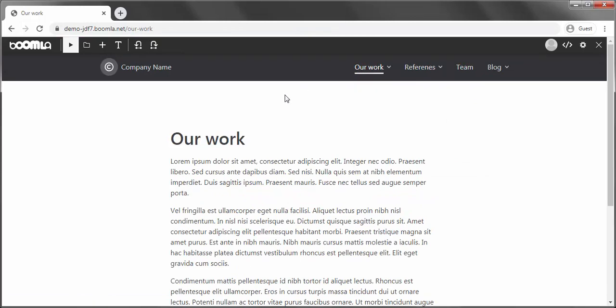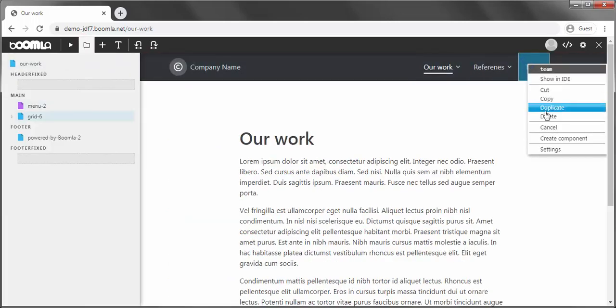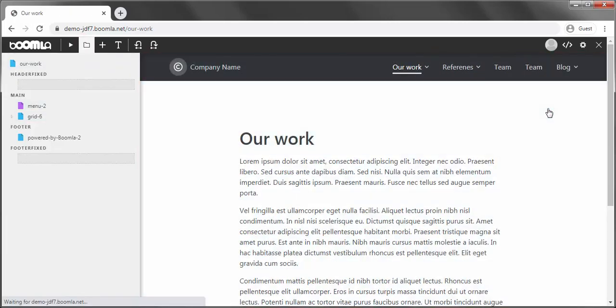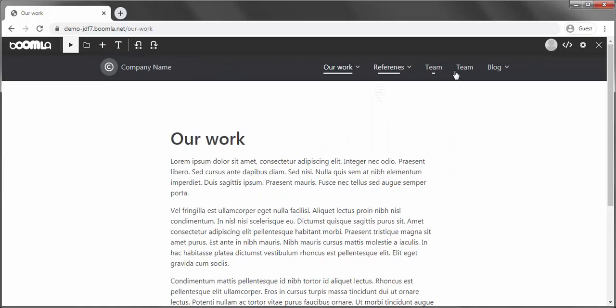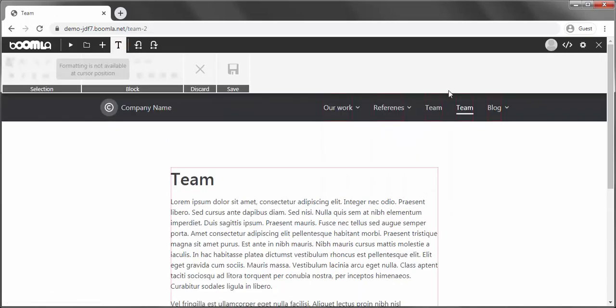To manage an entire page layout centrally, we can turn an entire page into an entire page component. Some applications call it a template. Let's duplicate this page first, so we are free to remove its contents. Change its title to Page, as it will be used for new pages later.